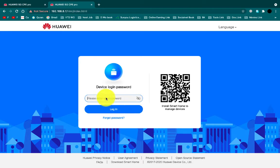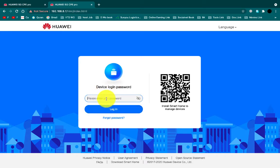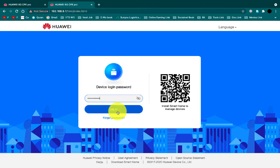After opening the admin page, put your device default admin password which you will get with your device, then click enter.